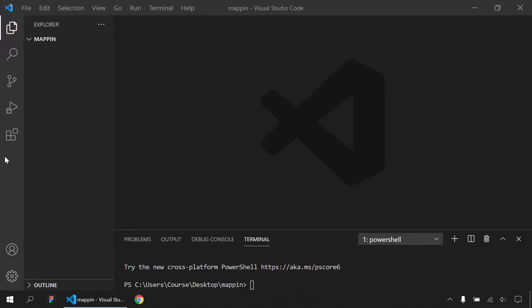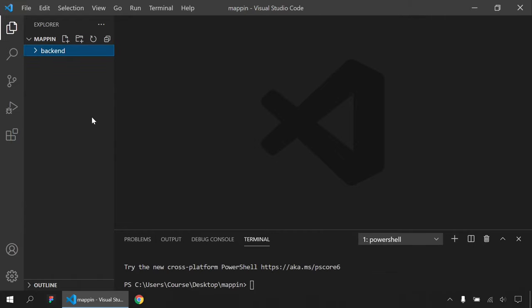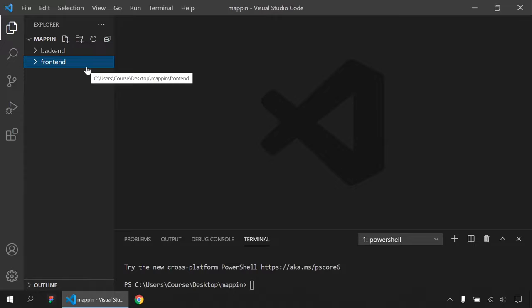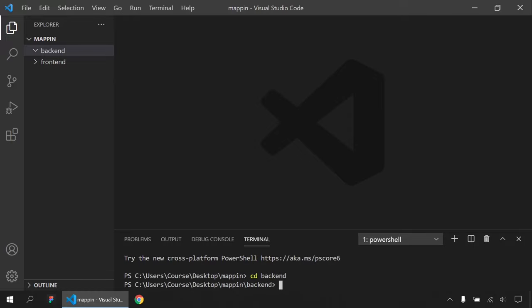First, I'm gonna create two folders here — one will be backend and the second one will be client or frontend. We are gonna work with the backend first, so I'm gonna install my Express framework and Mongoose here. I'll go into the backend folder and install my libraries. I'll say 'yarn add' — first one will be Express, which is our Node.js framework, and the second one will be Mongoose.